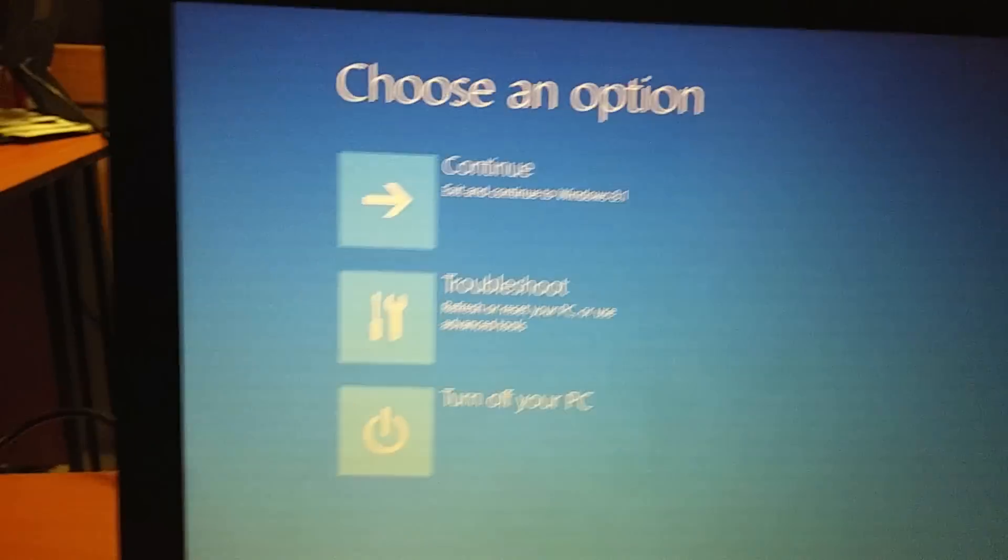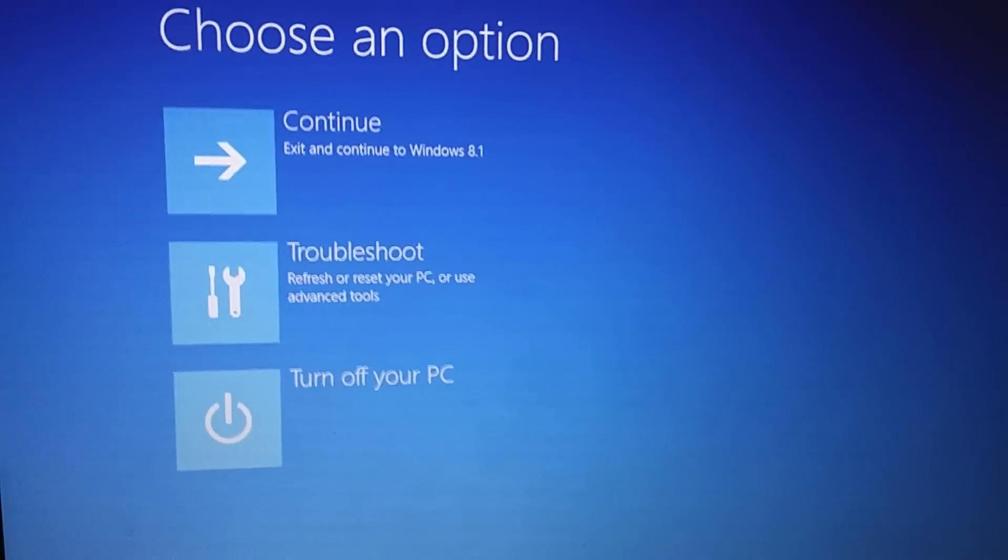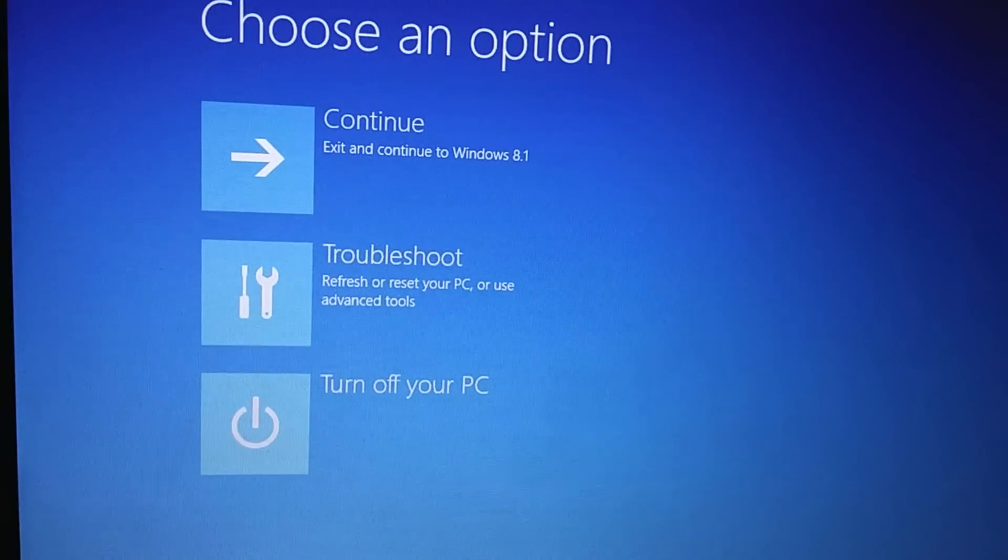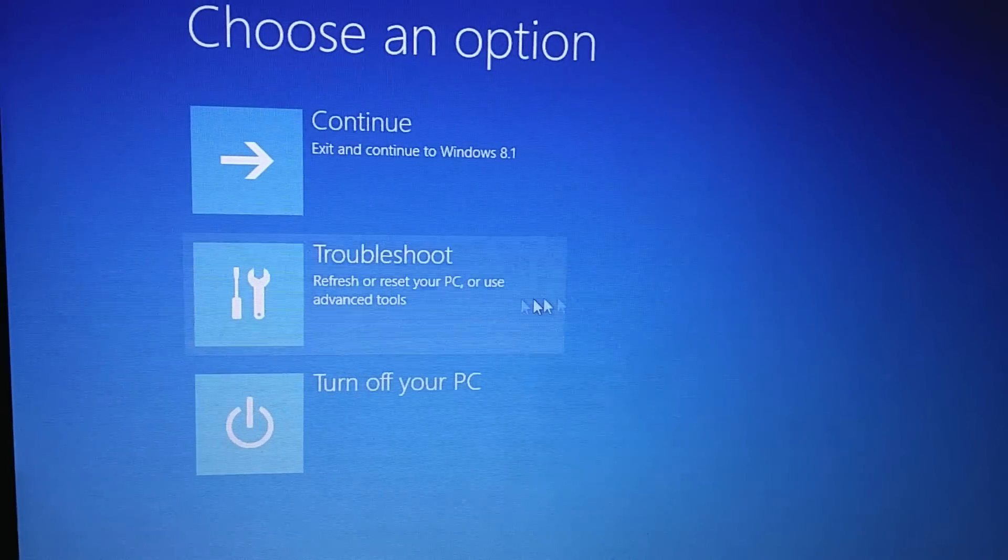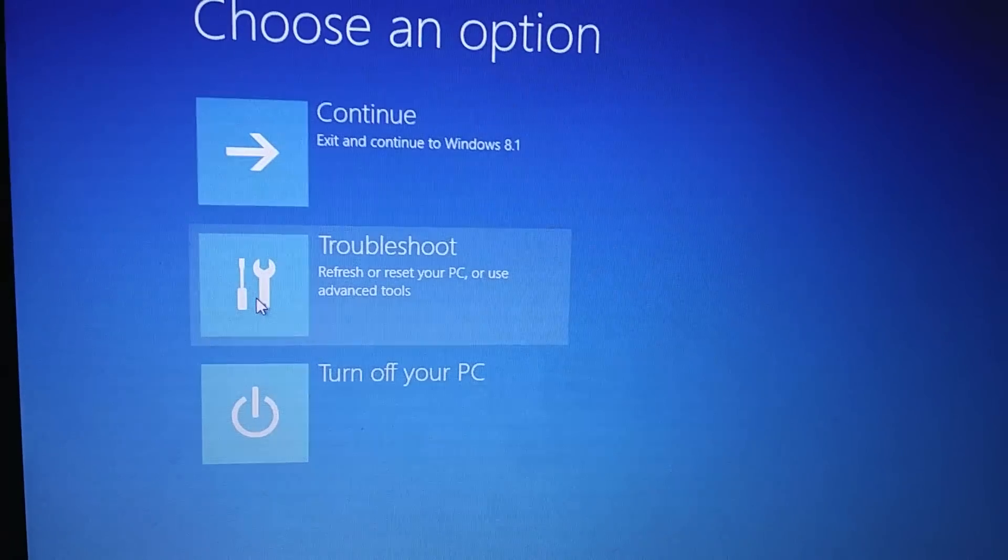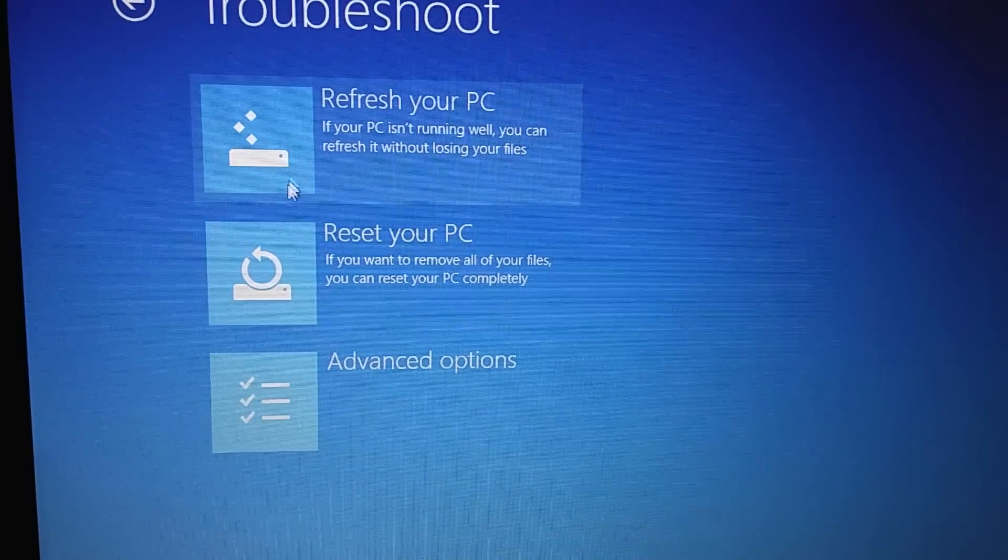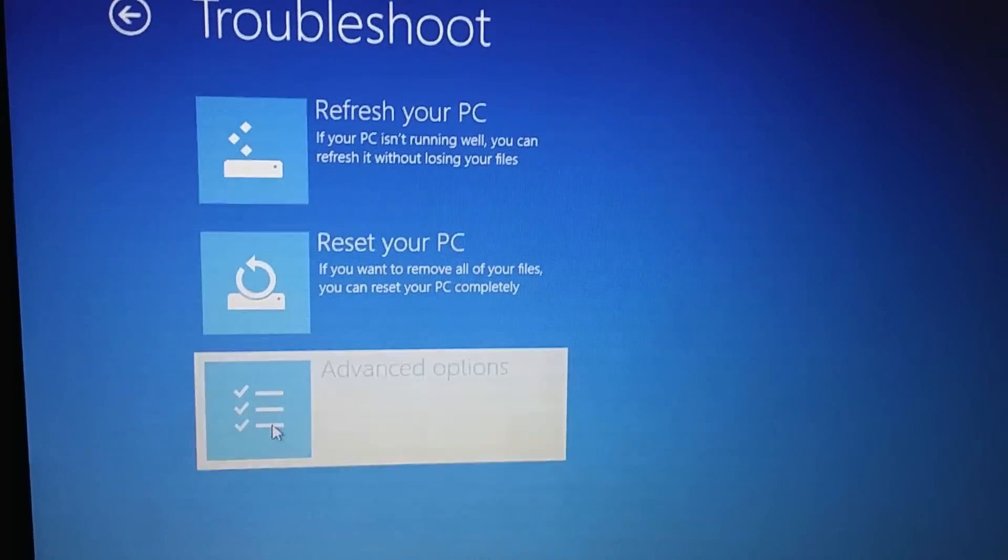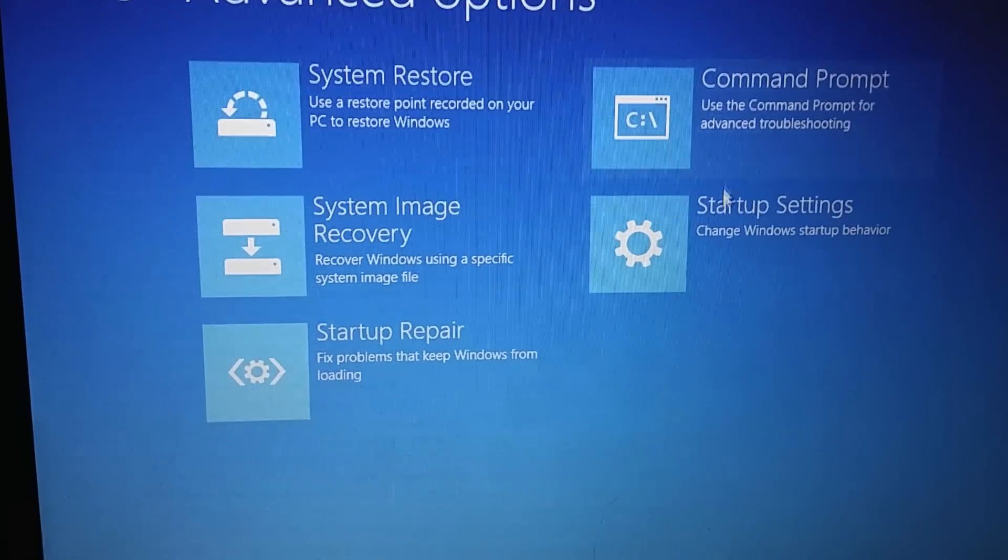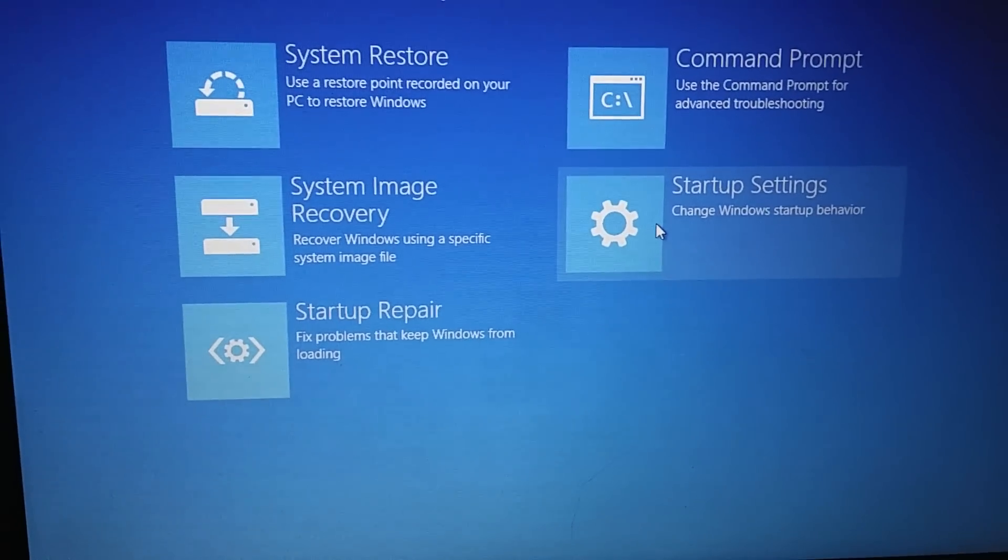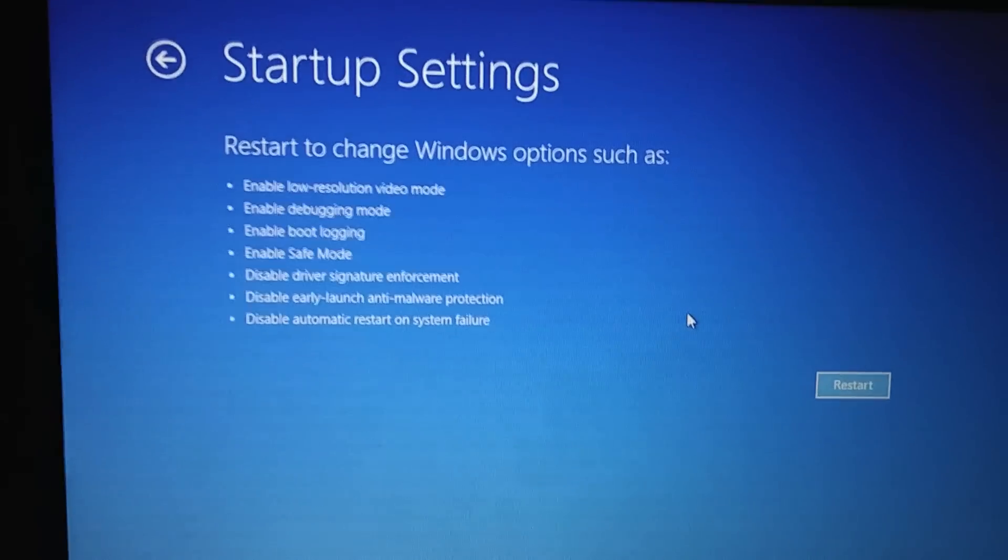Okay, so here are the options we have available on this screen. Out of these options, we need to go to troubleshoot and next advanced settings.